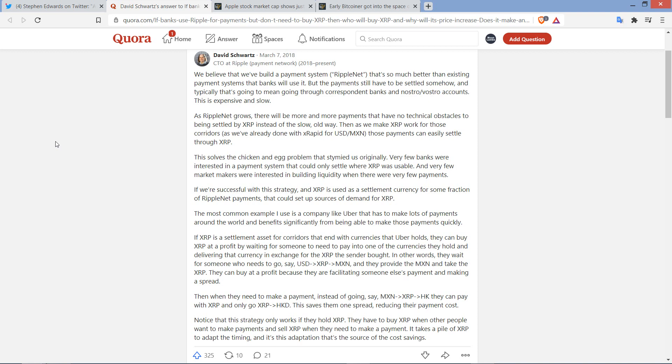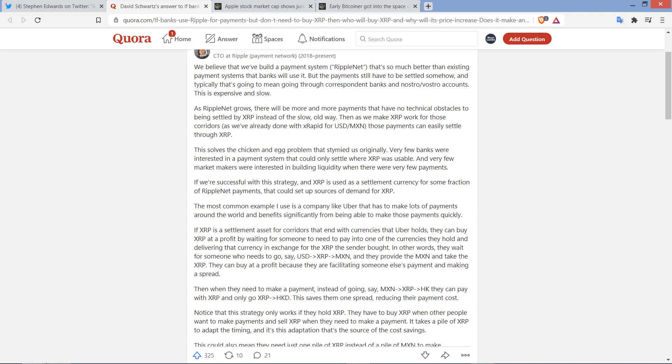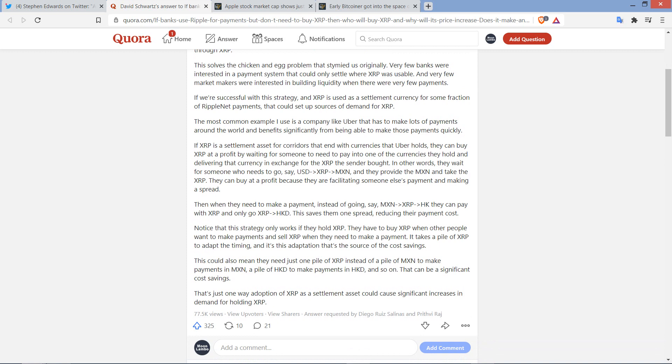And by the way, for those of you that are newer here, first of all, welcome to the XRP community. But when he wrote XRapid there, that's the old name for what is now known as on-demand liquidity. And then he continues here. This solves the chicken and egg problem that stymied us originally. Very few banks were interested in a payment system that could only settle where XRP was usable. And very few market makers were interested in building liquidity when there were very few payments. If we're successful with this strategy, and XRP is used as a settlement currency for some fraction of RippleNet payments, that could set up sources of demand for XRP.